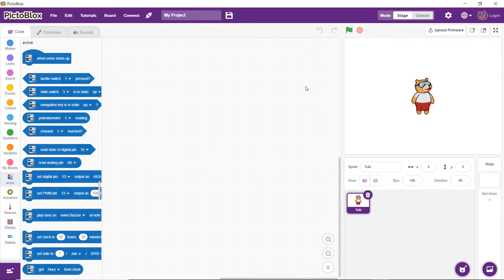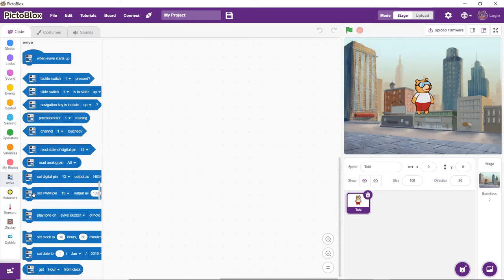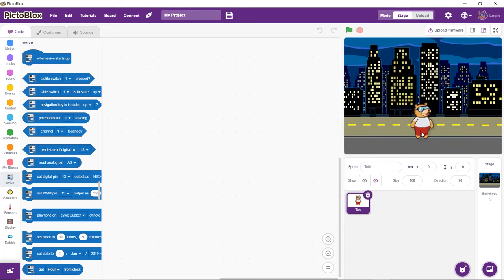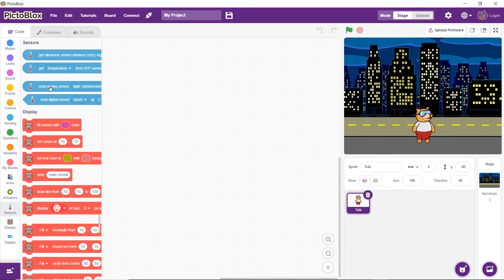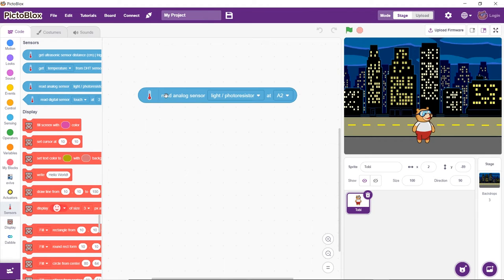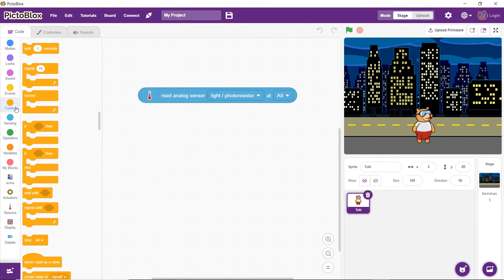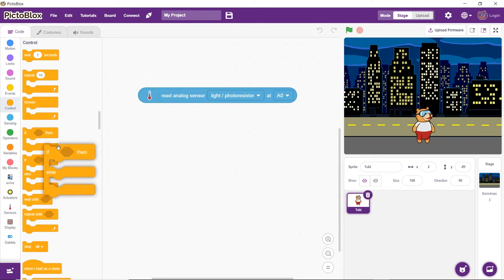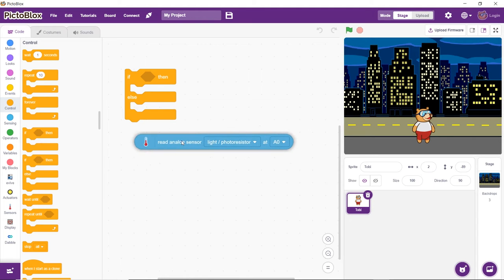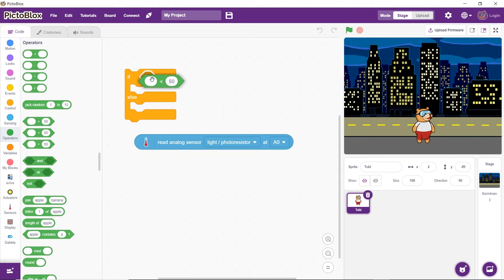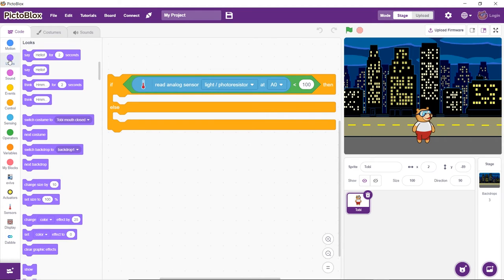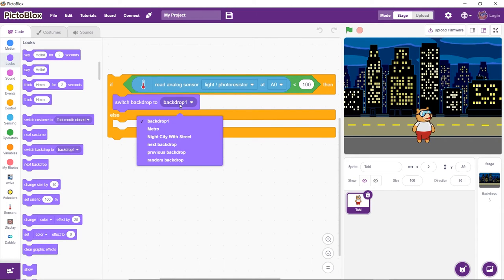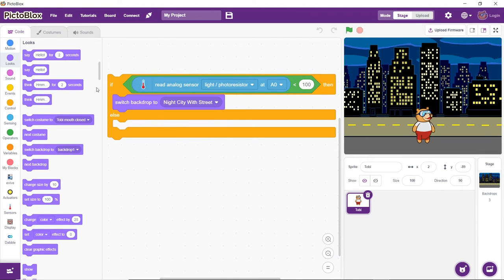We are going to create a script to change the backdrop of Pictoblox's stage according to the amount of light incident on the LDR. First, open the Backdrop Library and select two backdrops — we are selecting Metro and Night City with Street for day and night respectively. To obtain values from the LDR, use a Read Analog Sensor block and select Light or Photo Resistor from the drop-down. Select the pin to which it is connected from the second drop-down. Use an if block and a less-than operator block to check whether the value from the LDR is less than 100. If it is, the backdrop should change to Night City with lights; otherwise, keep Metro as the backdrop.